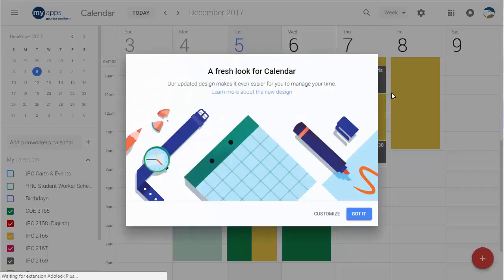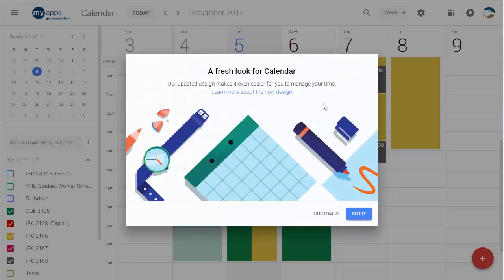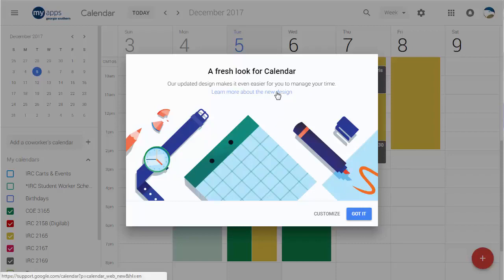You're going to notice a very different look, and it kind of walks you through a little bit in terms of what this all means for you. Right now you can go in here and click on this and it'll take you to a help file that'll explain it, or you can click customize or just guide it and make it go away. Let's go ahead and click customize.